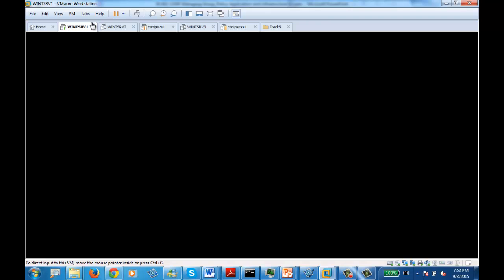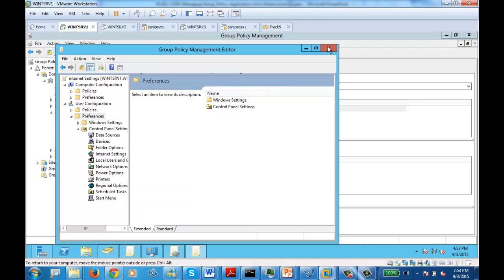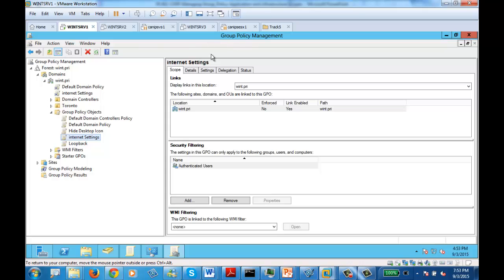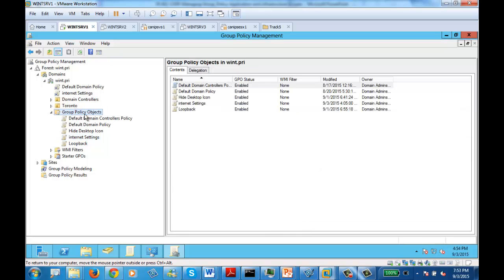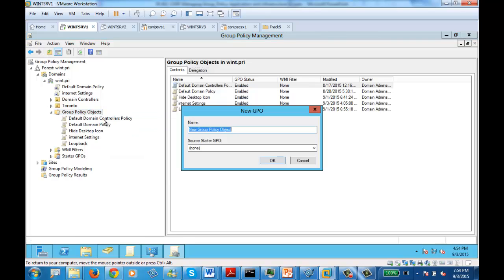How you do it: you need to first go on to your first server, which is your domain controller. Within the domain controller, you need to open Group Policy Management. Within Group Policy Management, scroll down to Group Policy Objects, right-click on the Group Policy Object, and say New. Name it according to what settings you're creating this policy for.